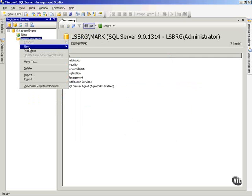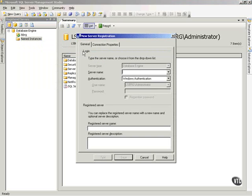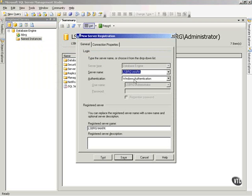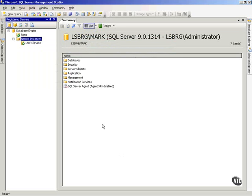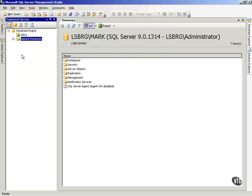So now I right-click and say new server registration, and I'll choose my Mark named instance again. I won't test it this time. And now notice that I have kind of a treed relationship. The named instance registration is in the named instance folder, and my main database is in the database engine folder.